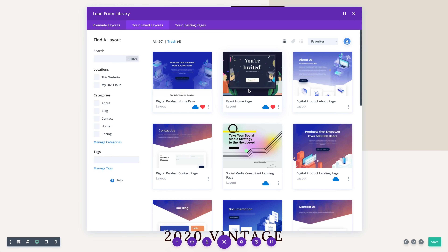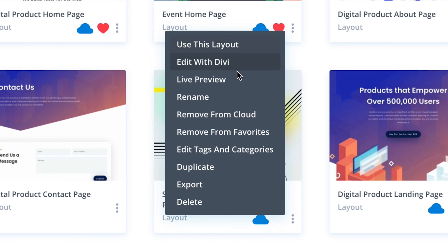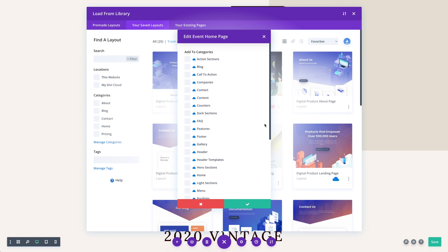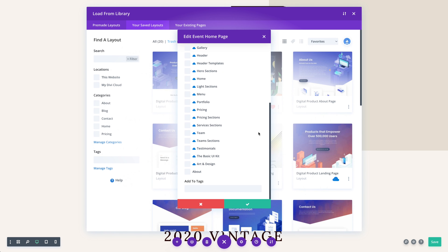You can add new items to the cloud, delete or restore from the trash. You can manage your categories and tags. You can favorite your most used items to find them more easily. You can also edit, rename, and duplicate items.